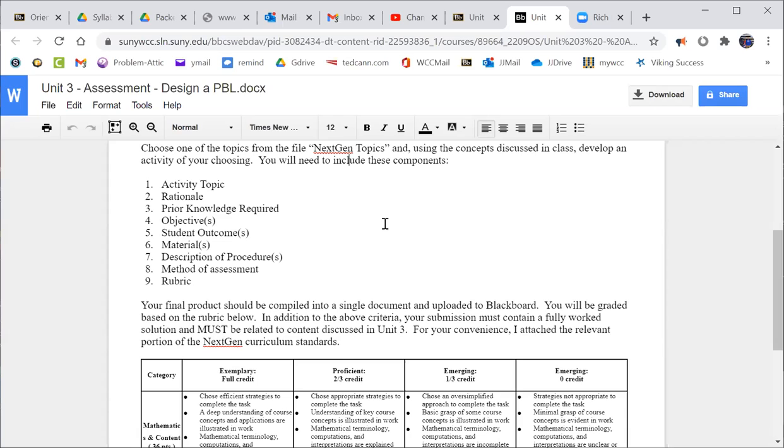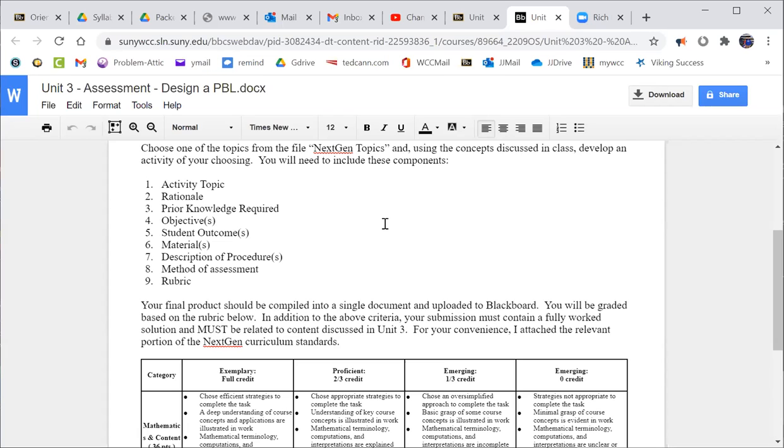Should contain a fully worked solution. So you're asking the students to do some work related to unit three materials. So it's all multiplication, basically, sprinkling in a little division. But you're not going to ask them to do something you can't do yourself. So you're going to provide a solution of anything that you ask them to do in terms of the PBL. And what I did for your convenience, I attached the relevant portion of the next gen curriculum standards.